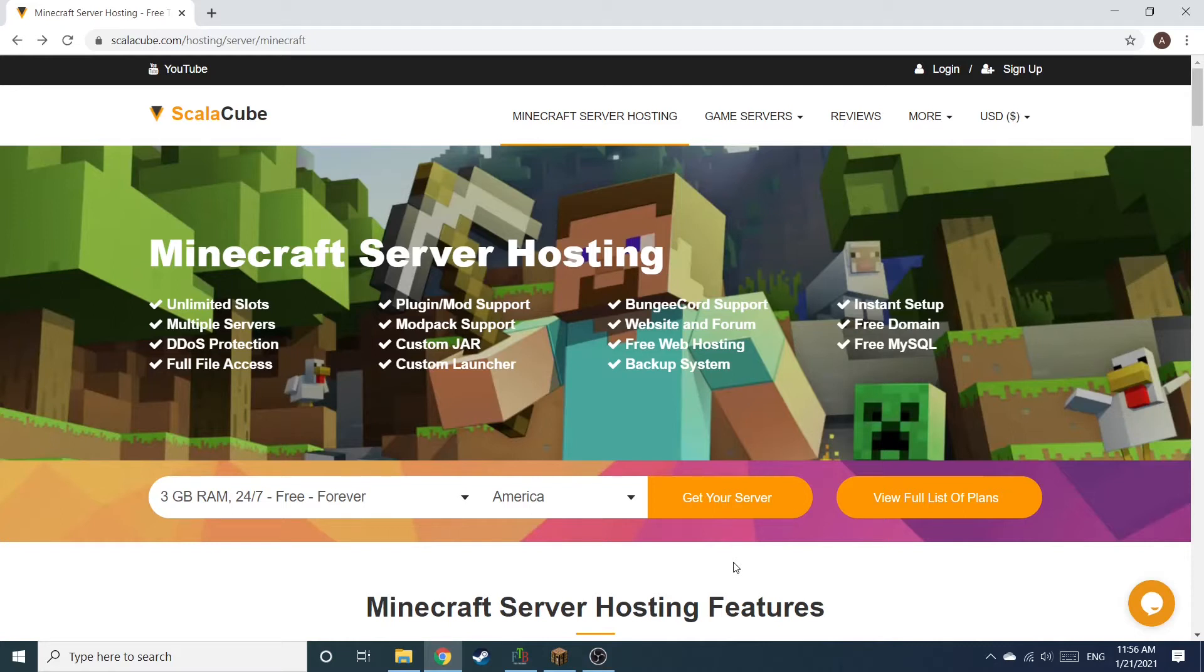Hello, and welcome to a video on how to make your own Minecraft server. The first step is to go to the ScalaCube.com main webpage and click Get Your Server.